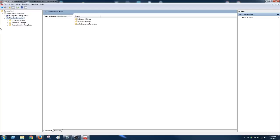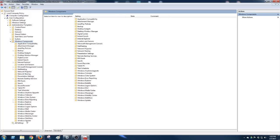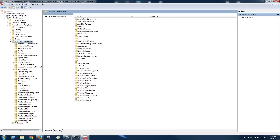So we're going to go User, Administrative Templates, Windows Components right here, and we're going to go down to Windows Update.